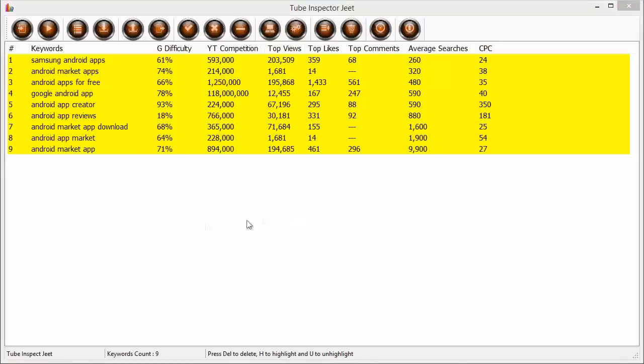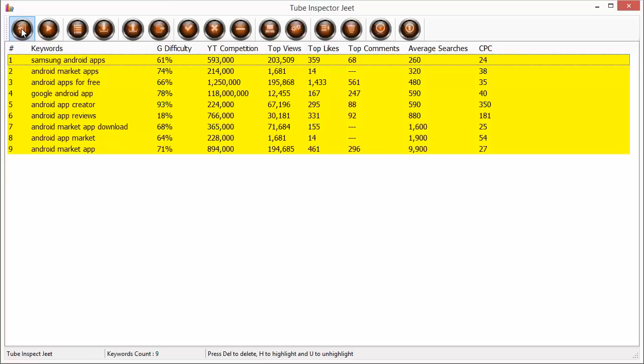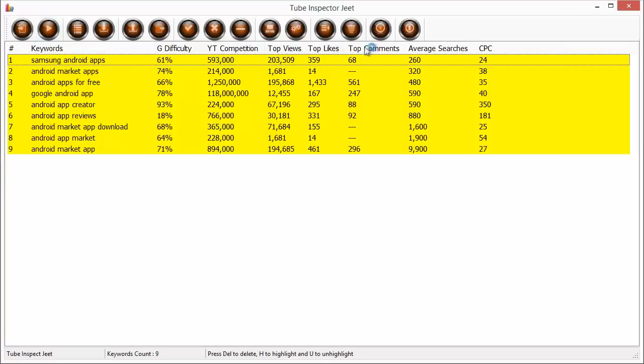Now I want to give you a quick tour of the toolbar to help you understand how powerful this little tool is. The first command is of course import Google CSV data and this is how we bring in the Google CSV data from Google Keywords Planner tool so that we can process it later. And this button get YouTube Google data will get the YouTube data, the YouTube competition top views, top likes and top comments information from YouTube and fill that information in the spreadsheet so that you can quickly understand what keywords are actually good on YouTube too.